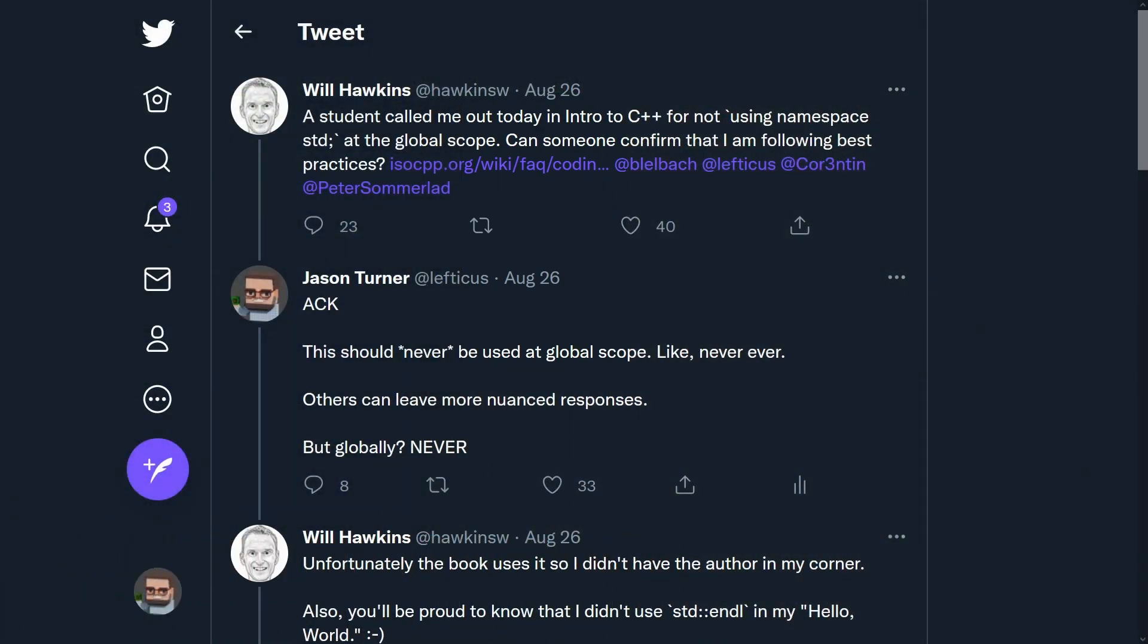First of all it came up because of this tweet from Will Hawkins back in August 26th of 2021. Now I did promise Will that I would do an episode about this and I said it would be four to five weeks, and we're a little bit further out than that. Will says, a student called me out today in intro to C++ for not using 'using namespace std' at the global scope. Can someone confirm that I am following best practices?